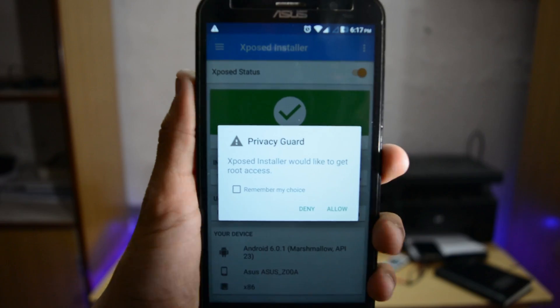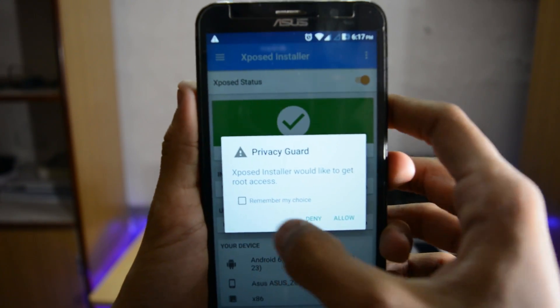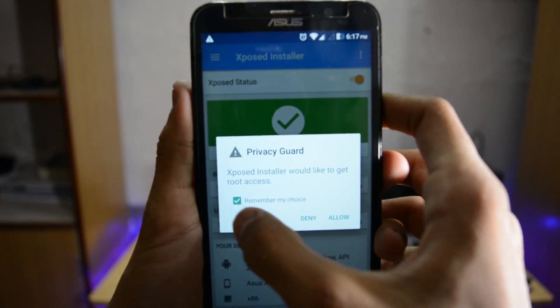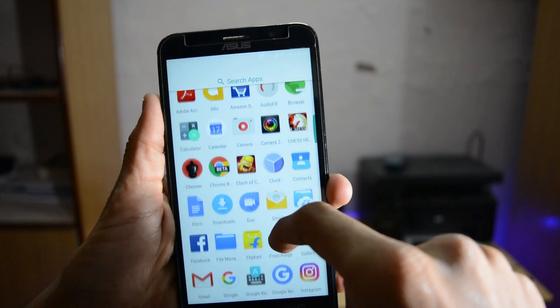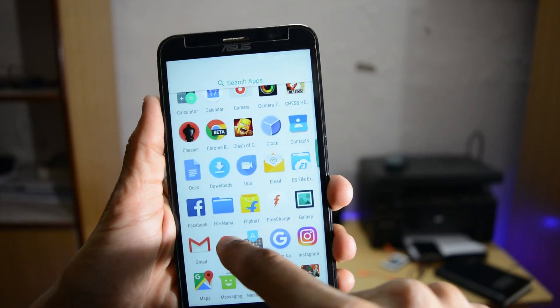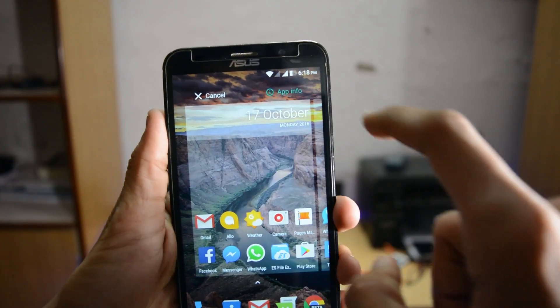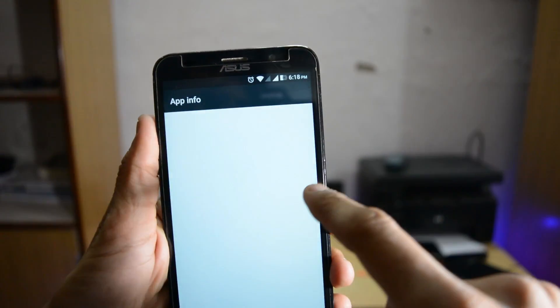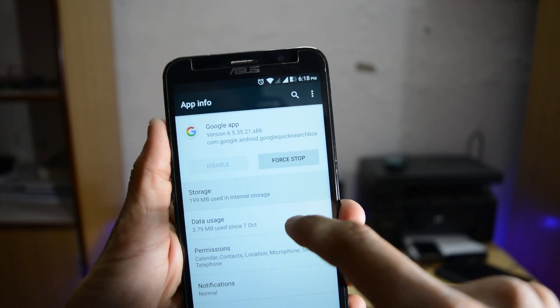It will require root permission, so just enable root and click Allow. After reboot, just hold the Google app and then go to App Info and then go to Storage.